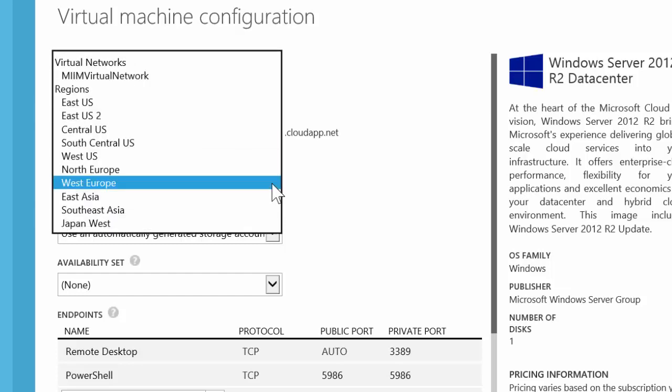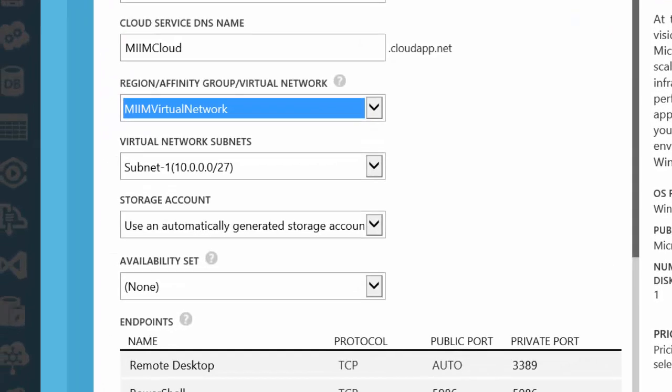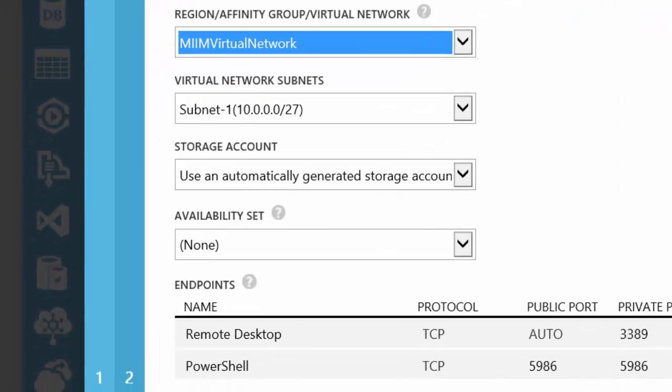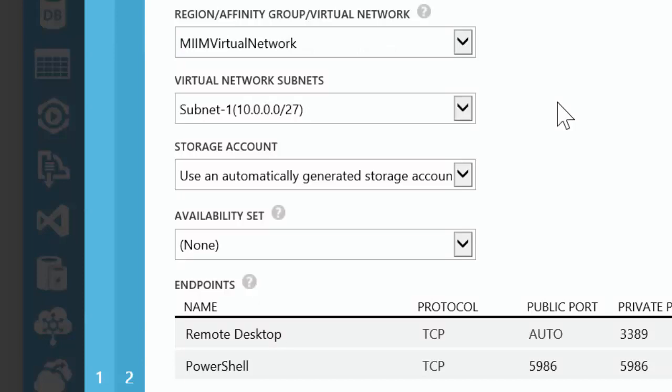I'll choose the region. Now, this is the key here, folks. What I want to choose is my virtual network. That way, as you can tell here, my virtual network is going to get the subnet that I created so that these machines are on the same subnet.